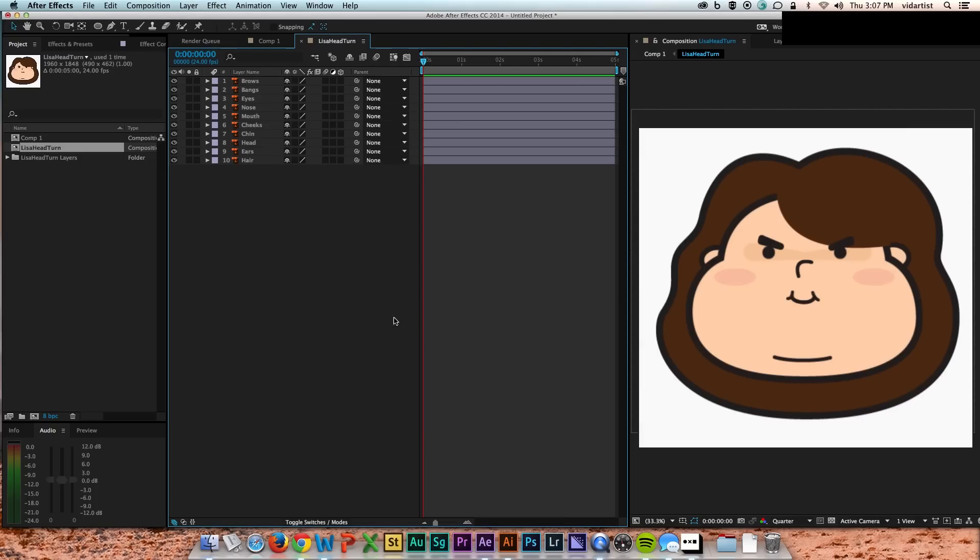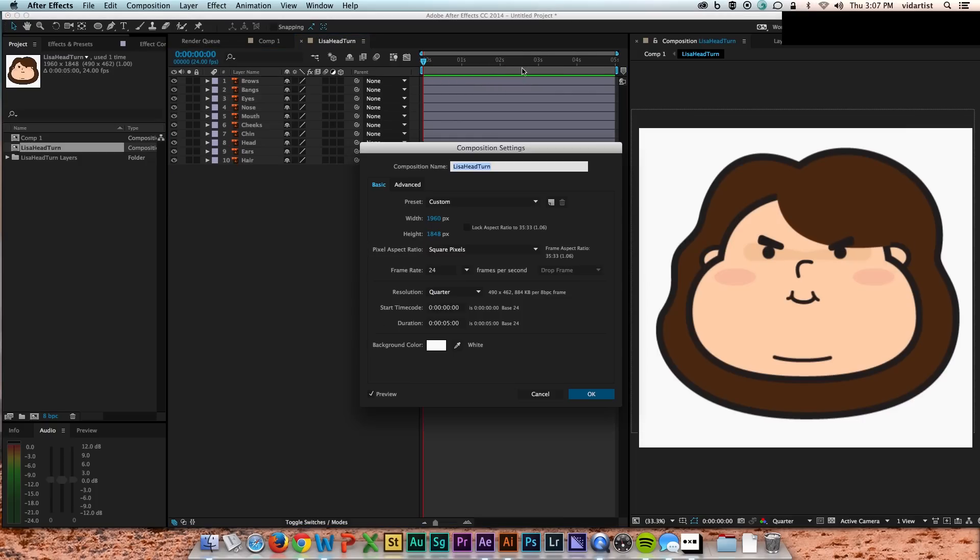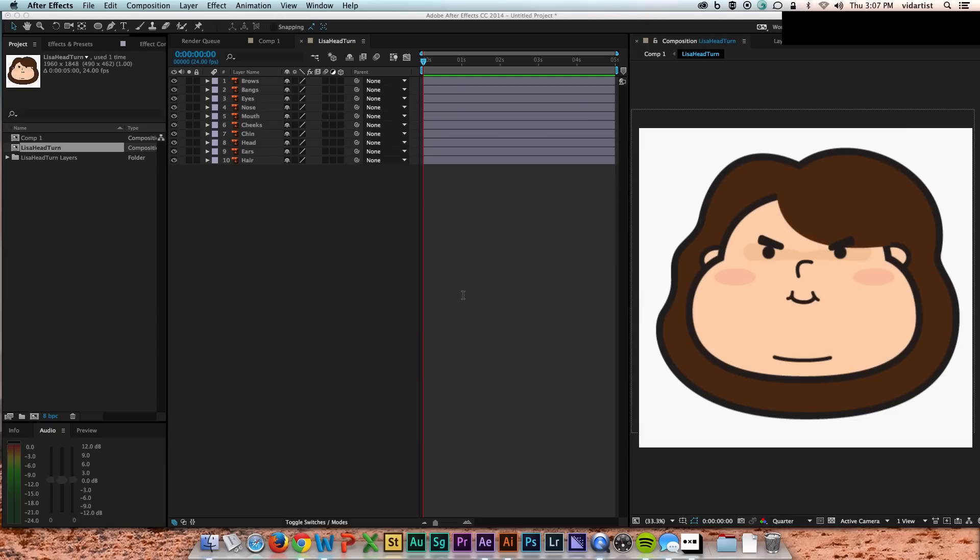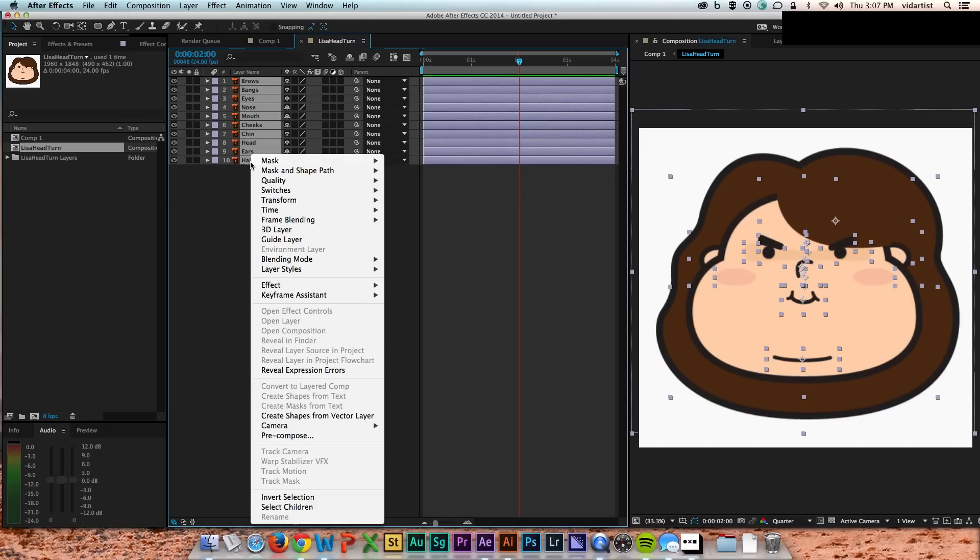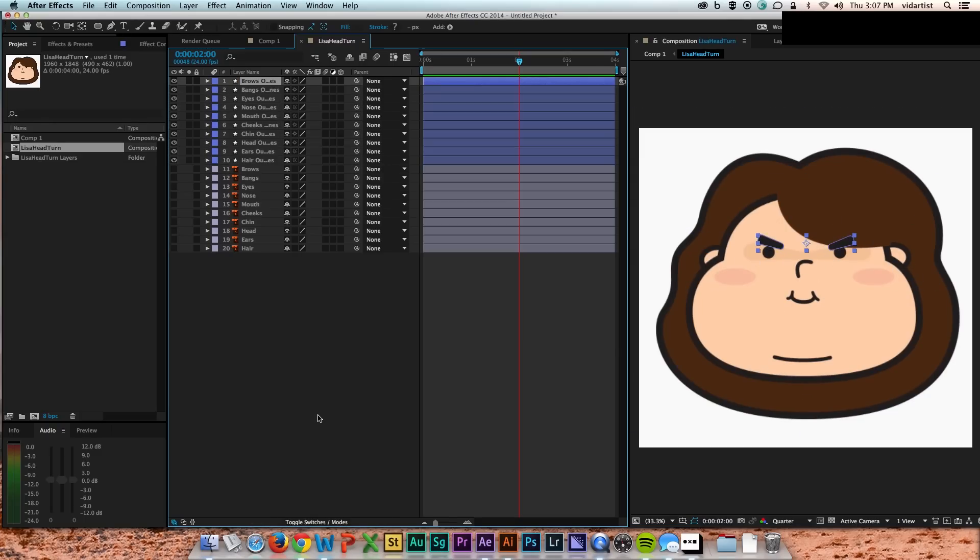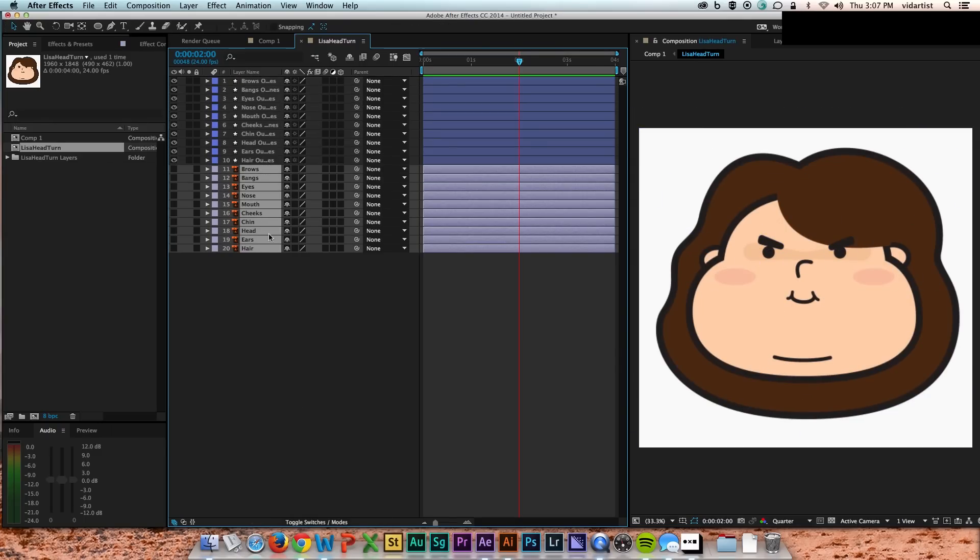I end up making it 4 seconds just because it has a nice beginning, middle, and end - 0, 2, and 4. And that sort of three-spot philosophy is used a lot in this head turn.